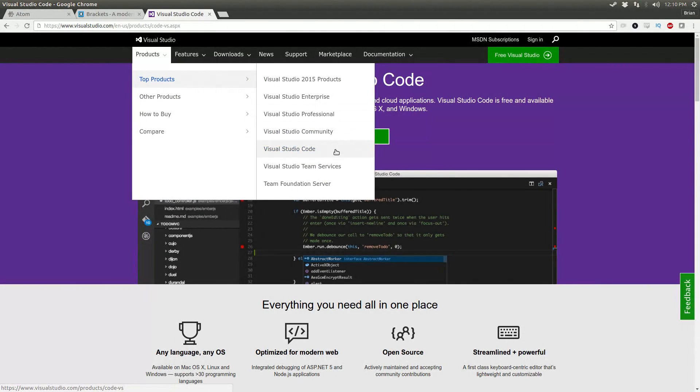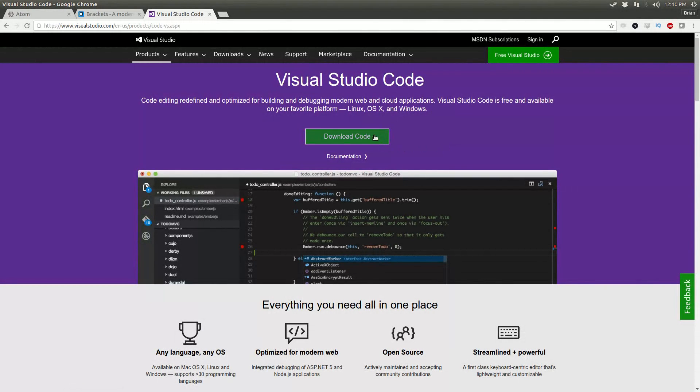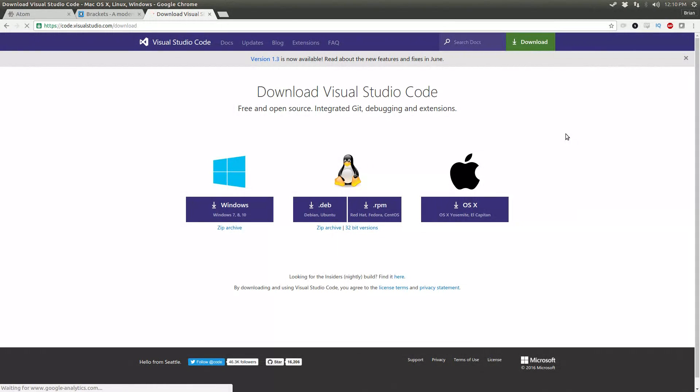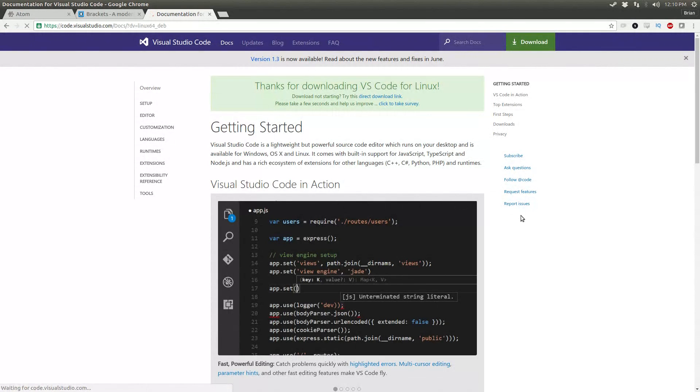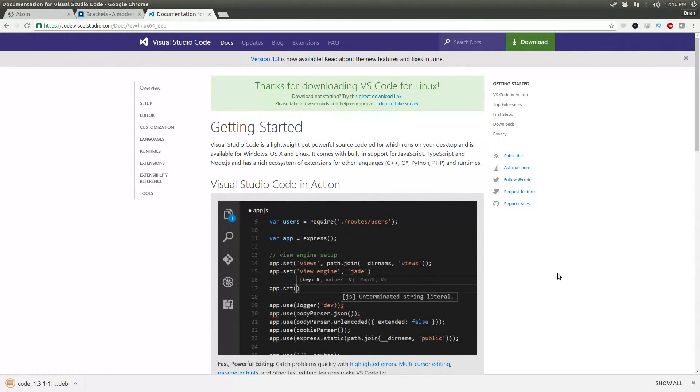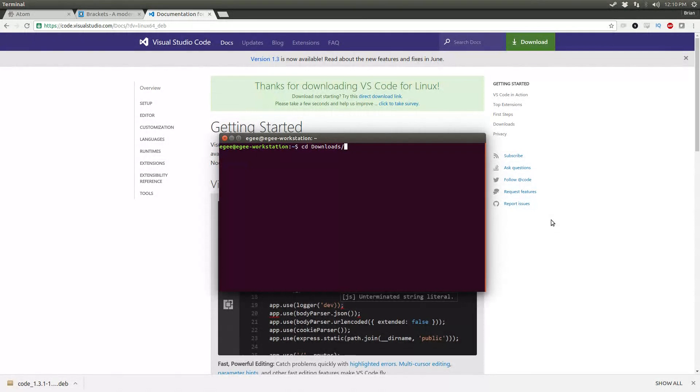And then once you're there, there's a big green button that says Download. Microsoft graciously placed text right in the center of the screen. Since we're running this on Ubuntu, you'll want to download the Debian file. At this point, I don't think Ubuntu even supports 32-bit. So go ahead and download the thing, save it to your file system.